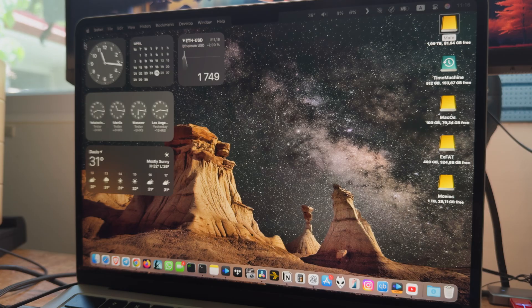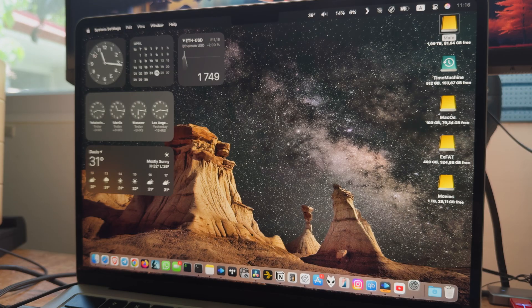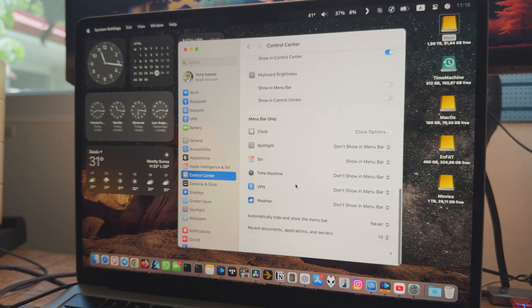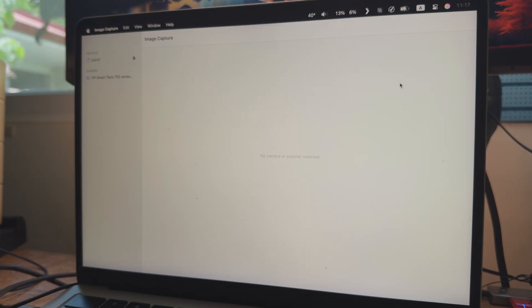First, open Settings. Go to Control Center. And make sure automatically hide and show the menu bar is set to Never.